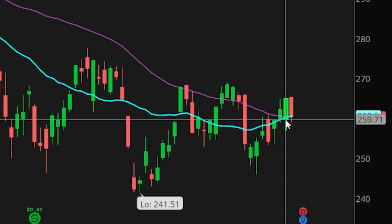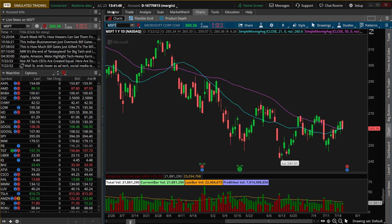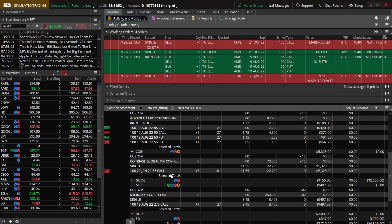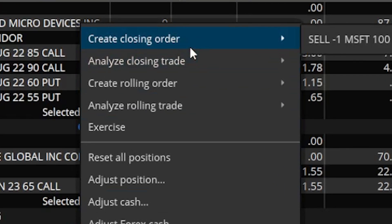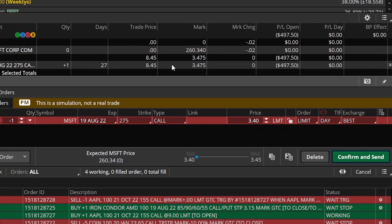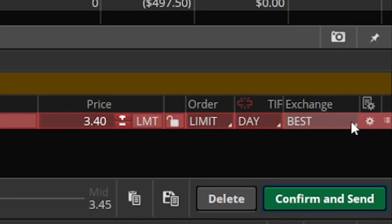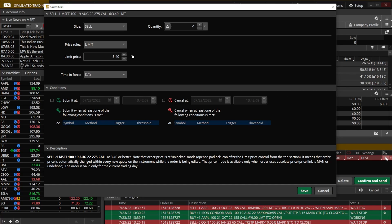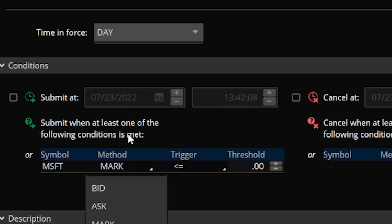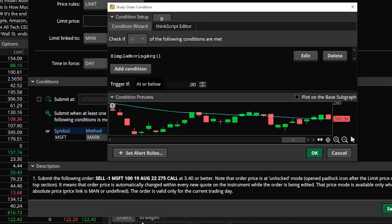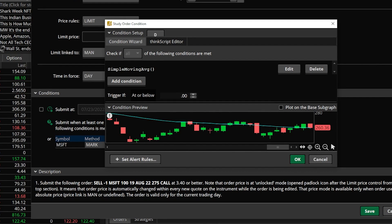You can use whatever study is important to you, but I'll use the 21 crossing below the 50. Back on the monitor page, right-click on the option contract, select "create a closing order," and sell the Microsoft call just like before. Then click the gear icon on the far right of the order ticket. The conditions window pops up — similar to what we did for the stock-price stop — but this time under method, instead of the mark price, select "study" and hit edit.